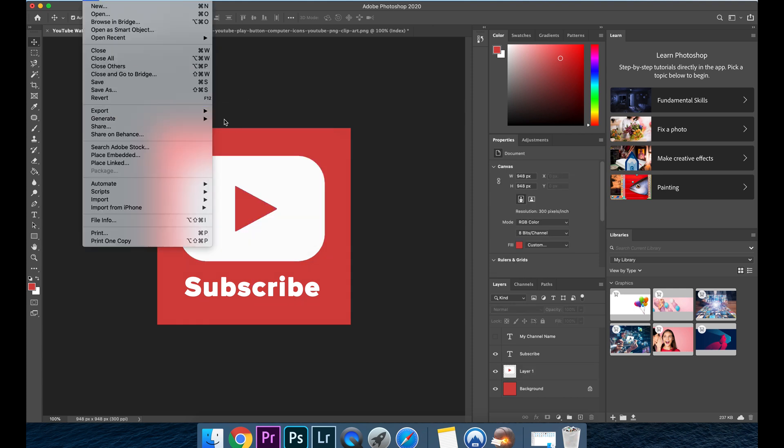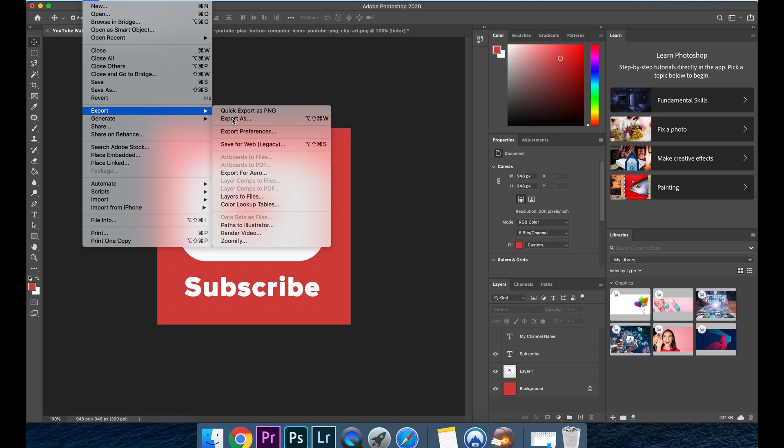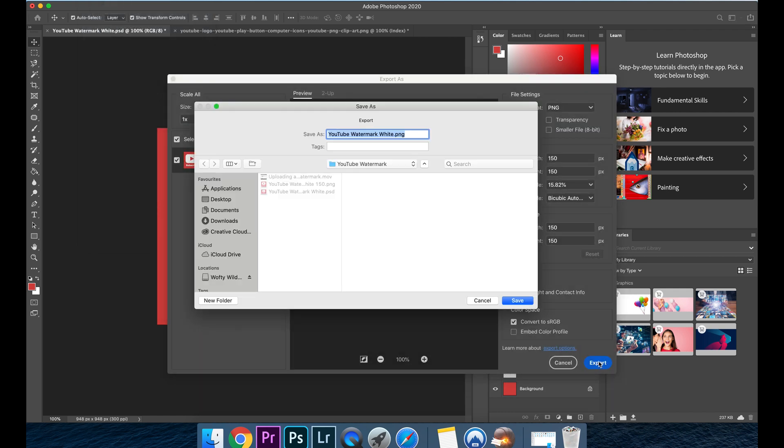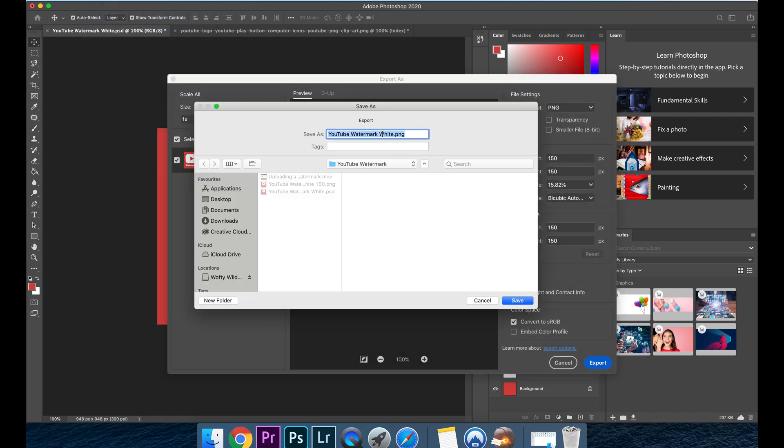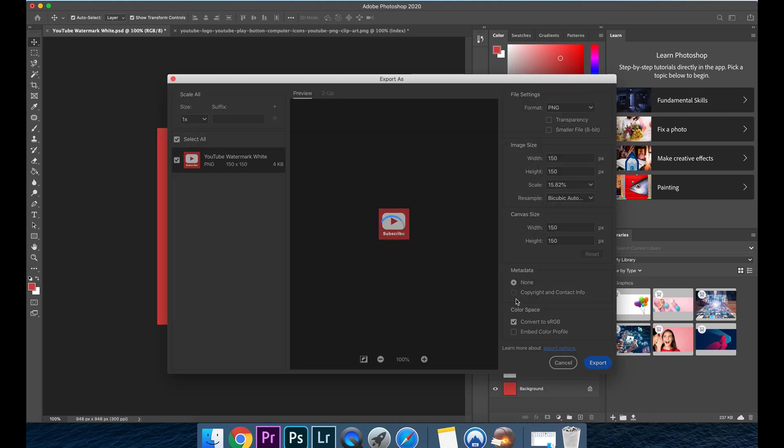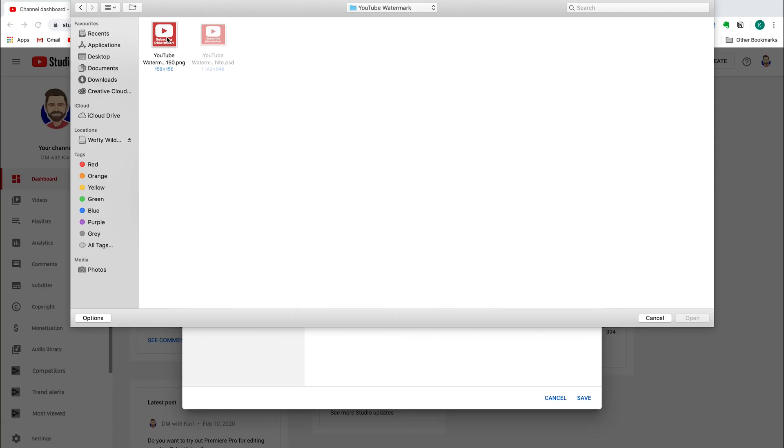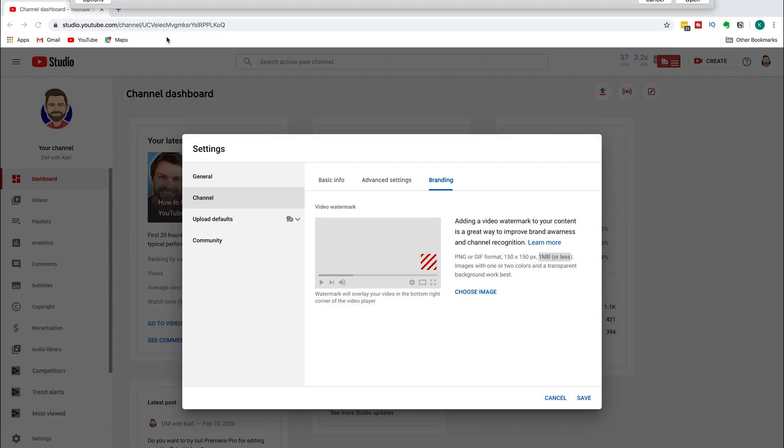If you would like to get access to the Photoshop trial for seven days and use this opportunity to create your own custom watermark have a look at the link in the description below we have a video that walks you through how to get hold of the Adobe Photoshop trial. Once you have created your watermark click on choose image and upload the PNG watermark that you have created.